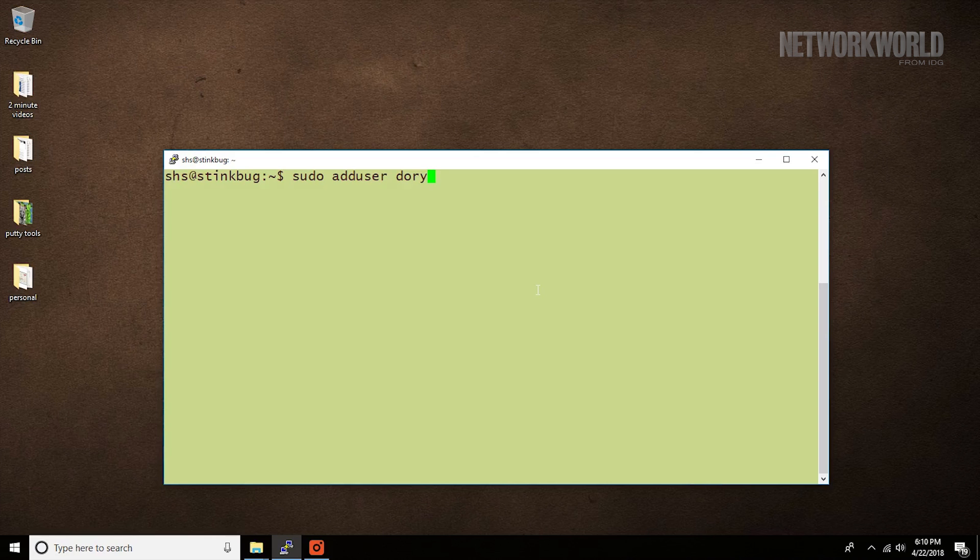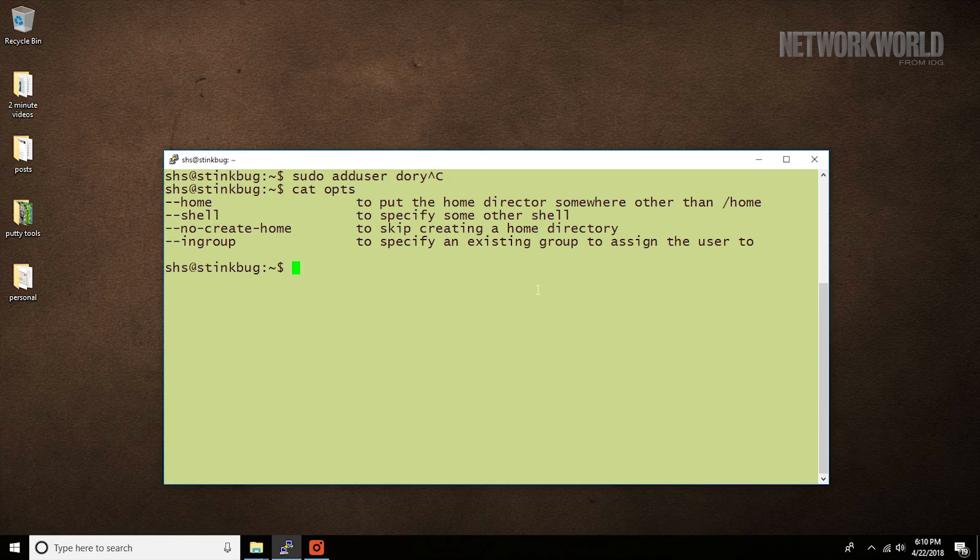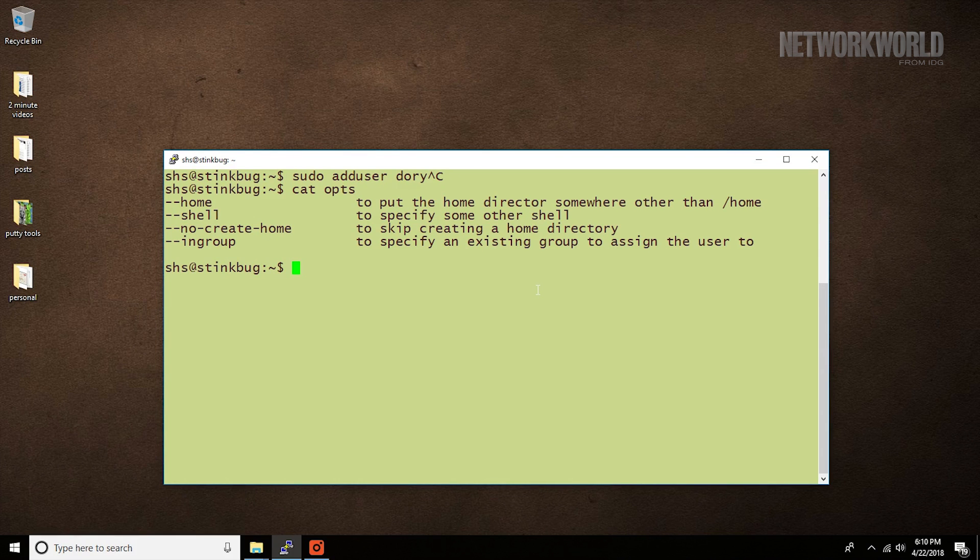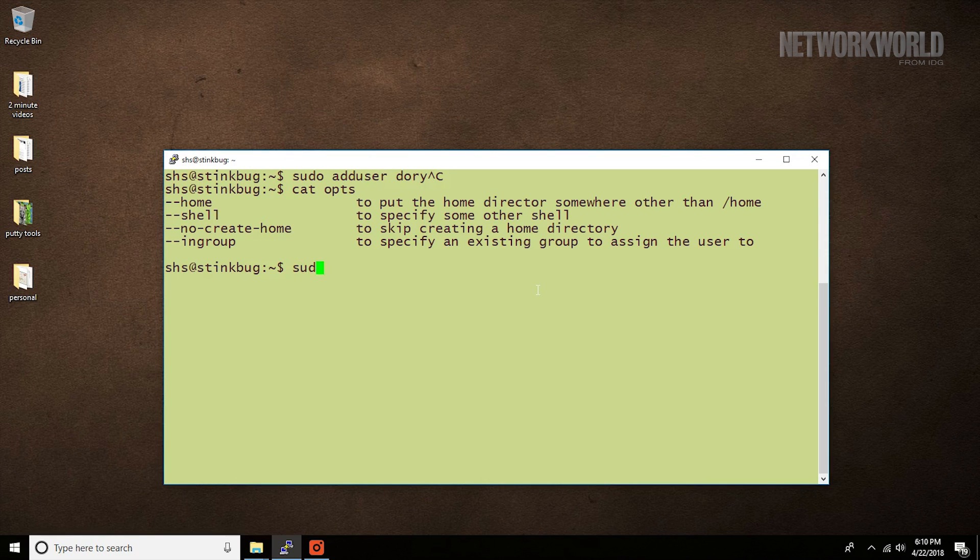You can change these and other settings by using options such as these. For example, if we want to put the new user in the fish group, we would use a command like this.